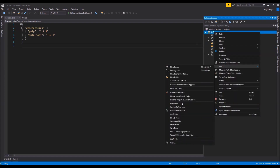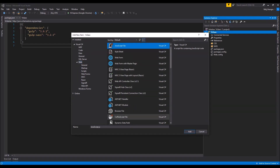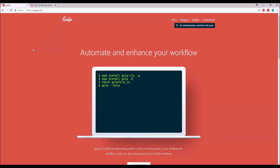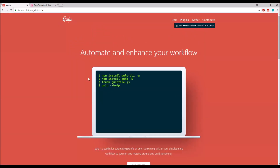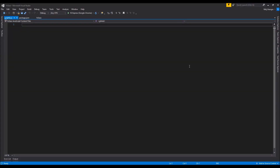Now let's add the actual code for the task runner. I'm going to add a new JavaScript file and name it gulpfile.js. If you don't know how to use Gulp, you can go to the Gulp home page and start reading the docs, or there are plenty of resources available online to get started with programming task runners and using the Gulp module.